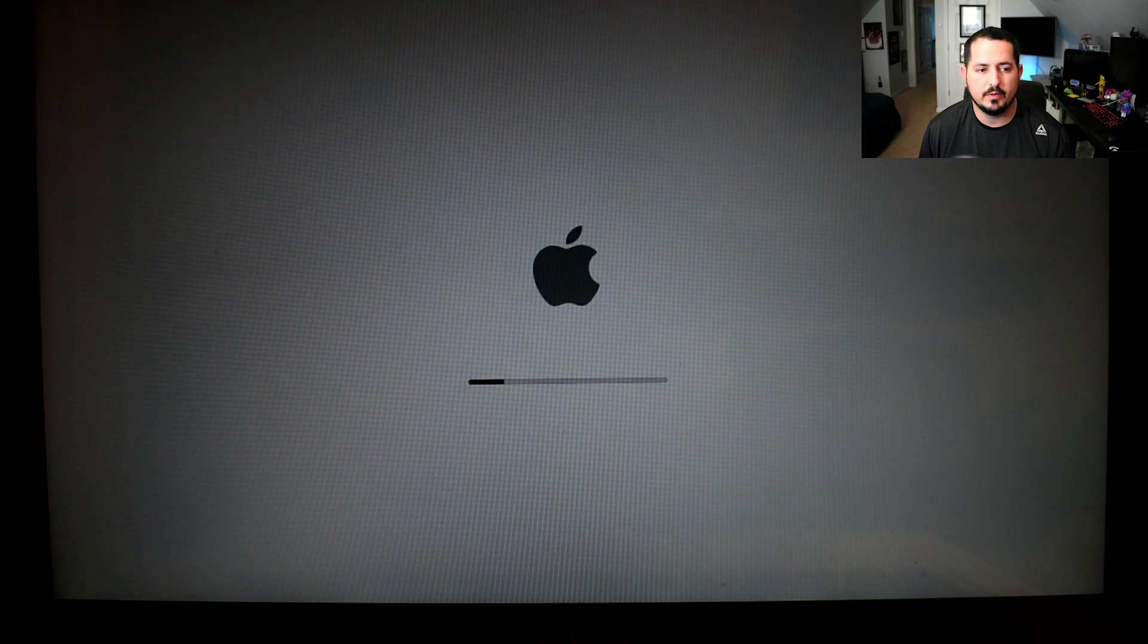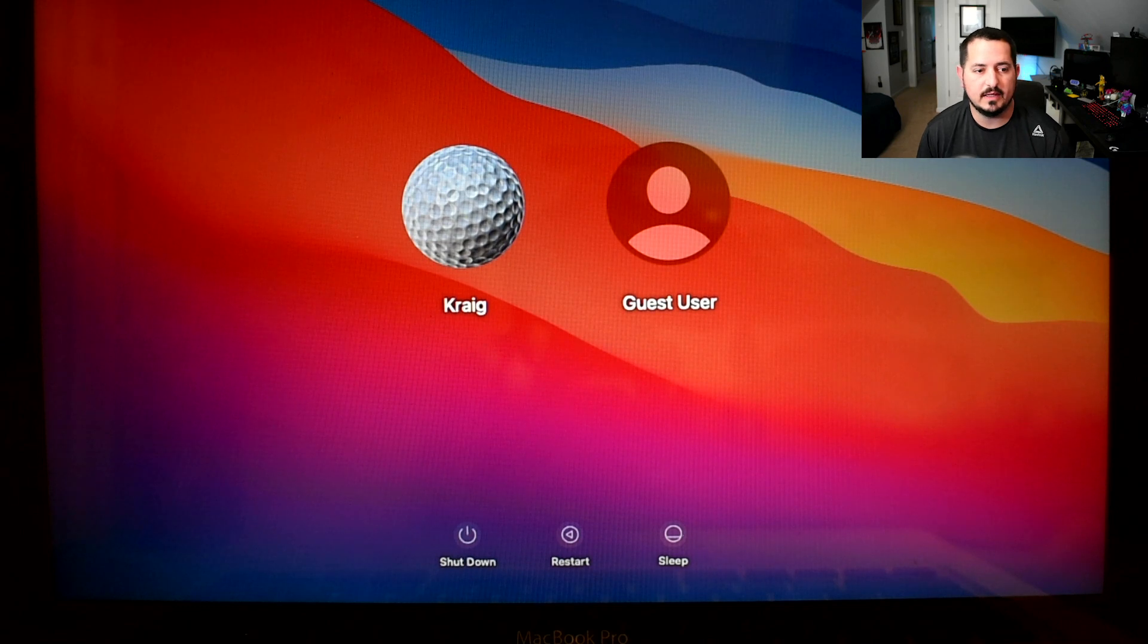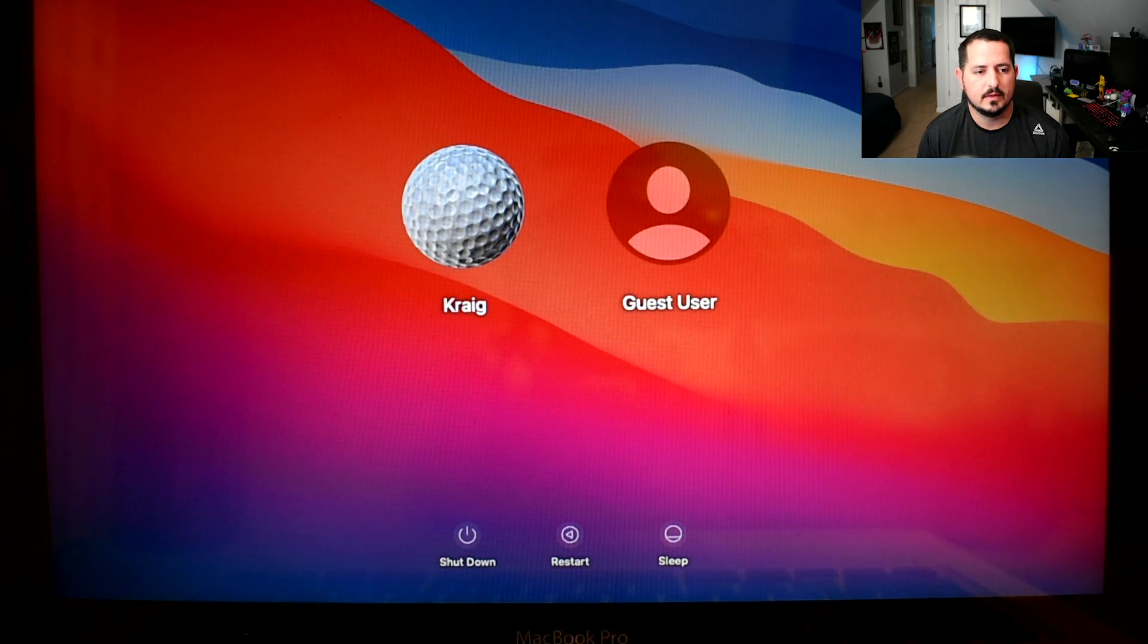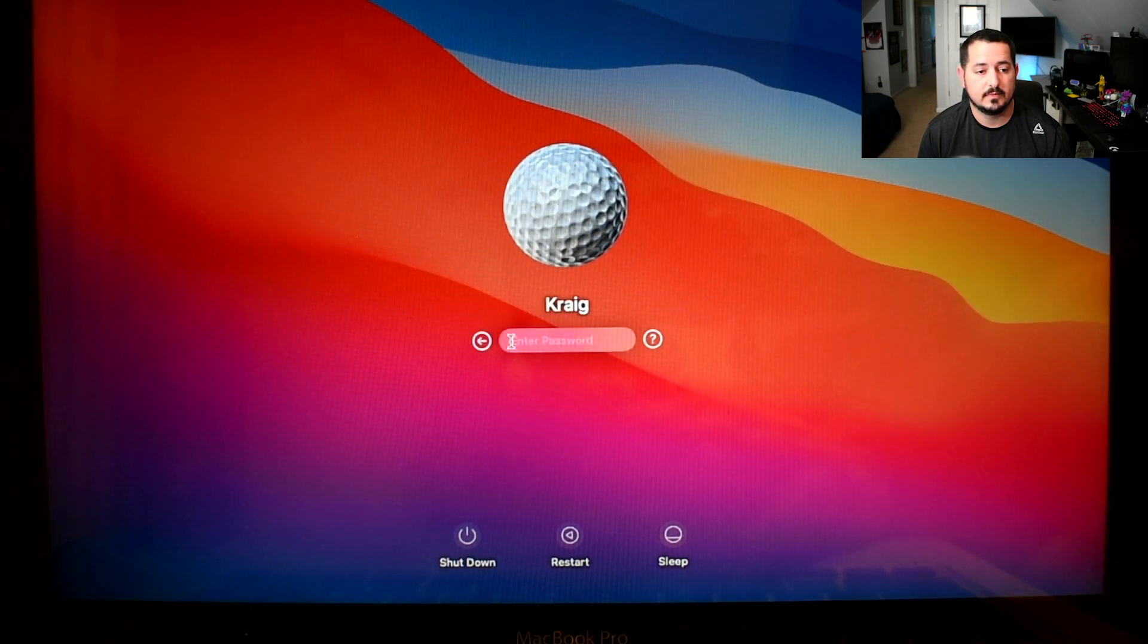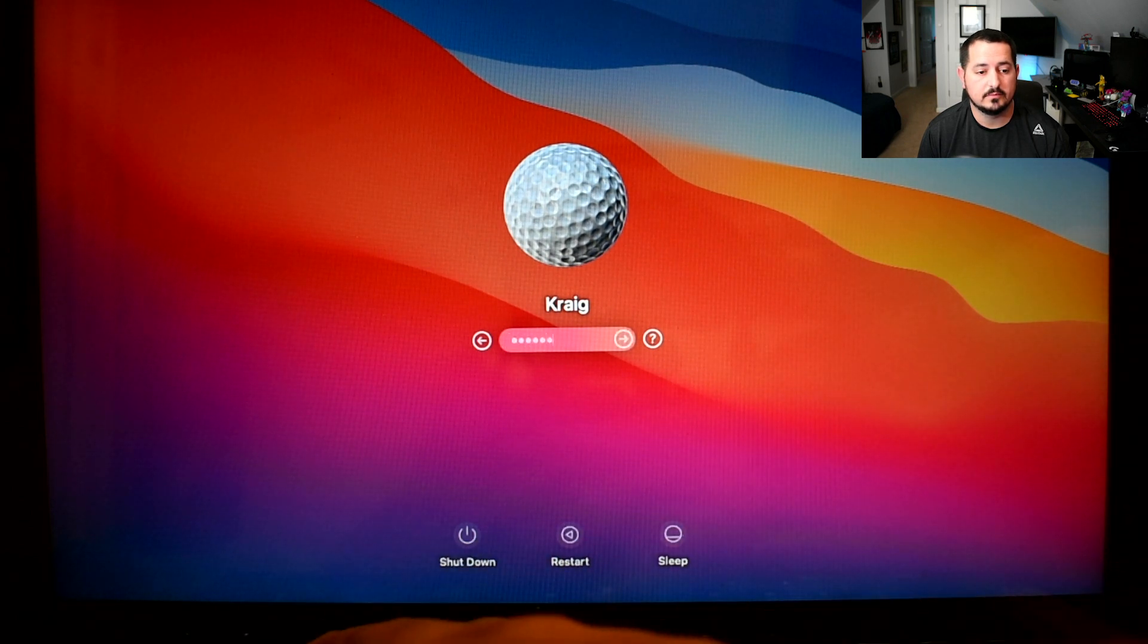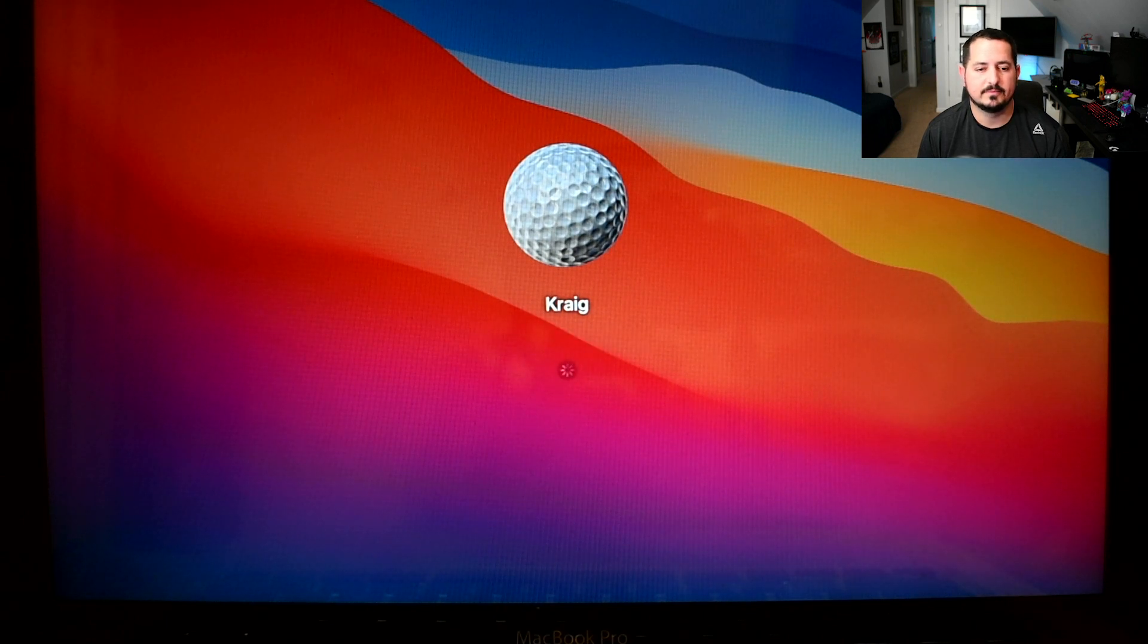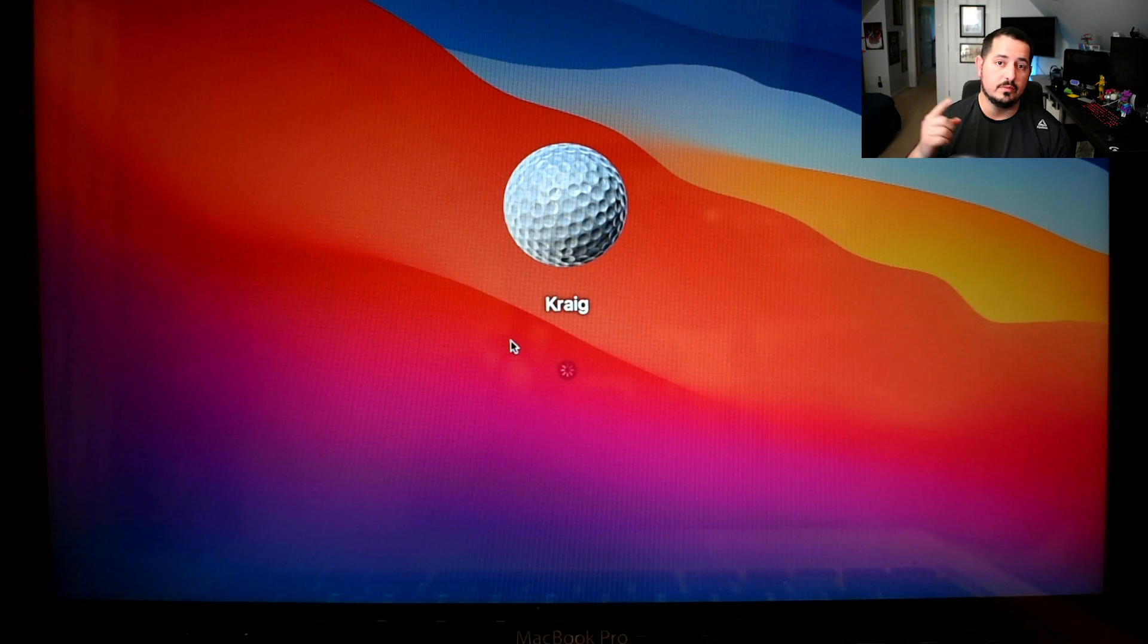It rebooted again and brings up the black Apple logo. Here we are, we're greeted by the login. I'm going to select my name there, put in my password, and we'll get logged in.